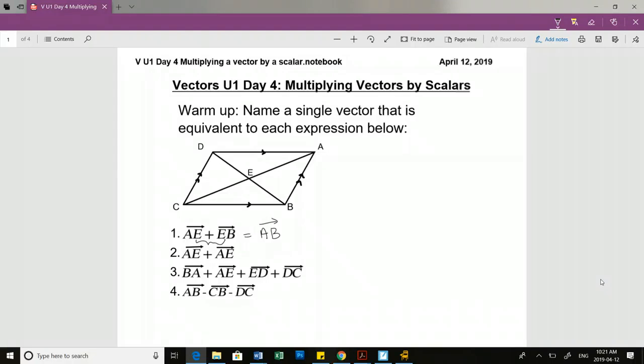We can actually see that on the vector here too. If I start here, and then I go here, and then I add this vector on, this is actually the resultant vector going from A to B.